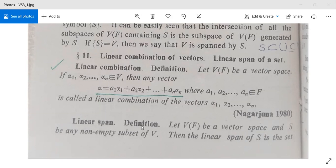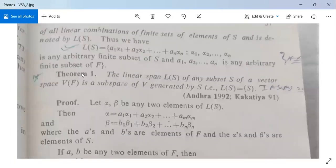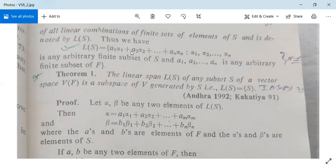Next, see the linear span. Suppose we have a vector space V(F) and S is any non-empty subset of V. Then the linear span of S is the set of all linear combinations of finite sets of elements of S, and it is denoted by L(S). So L(S) = { a₁α₁ + a₂α₂ + ... + aₙαₙ }, such that α₁, α₂, ..., αₙ is any arbitrary finite subset of S, and a₁, ..., aₙ are any elements of F. So the linear span contains all such linear combinations.